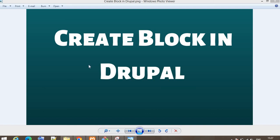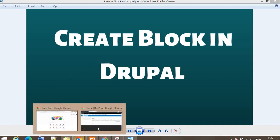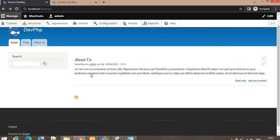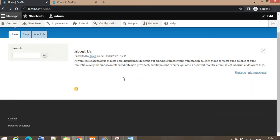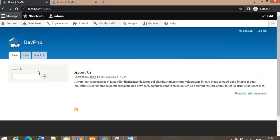Hello guys, in this video I will explain how to create a block in Drupal. I have a requirement where I want to show the links of all my social media handles in this region, below the search bar. So for that, we can create a block for the social handles.